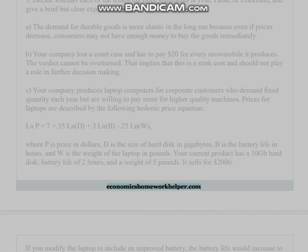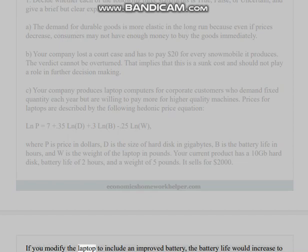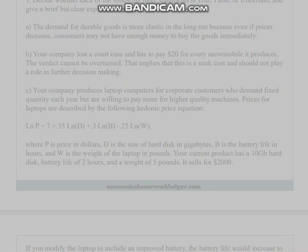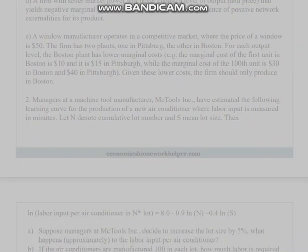If you modify the laptop to include an improved battery, the battery life would increase to three hours but the weight would also increase to six pounds. The new battery costs an additional three hundred dollars. You should decide whether to sell the laptop with the new battery. You do not need to use logarithms to solve this problem.